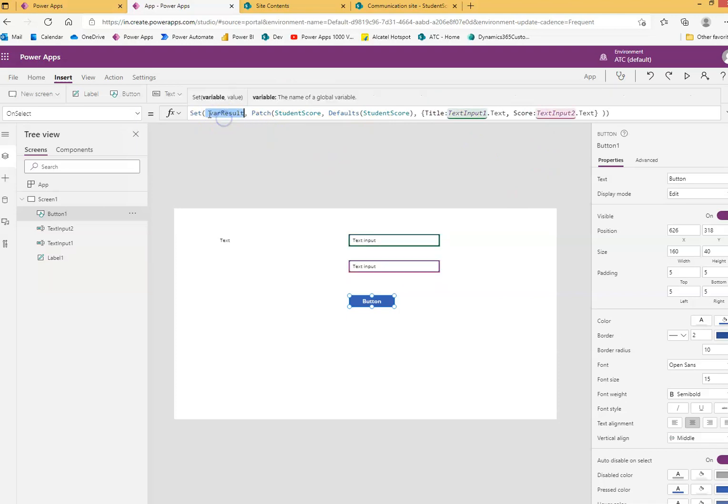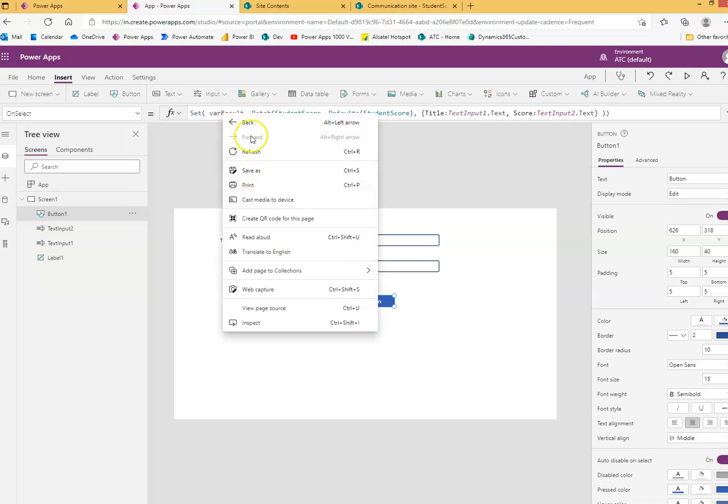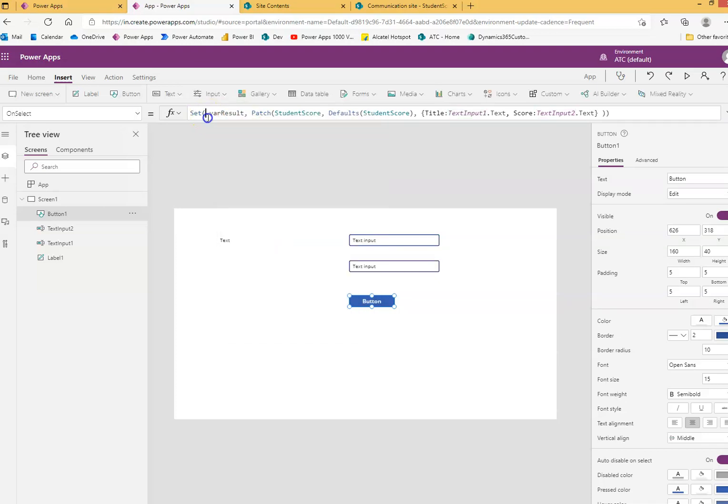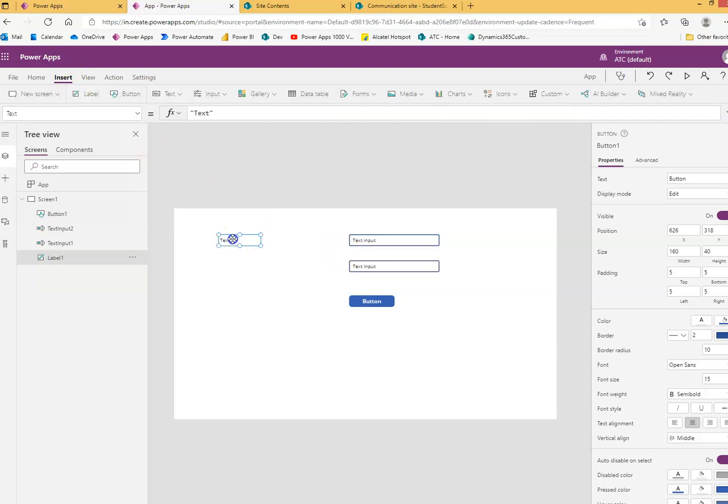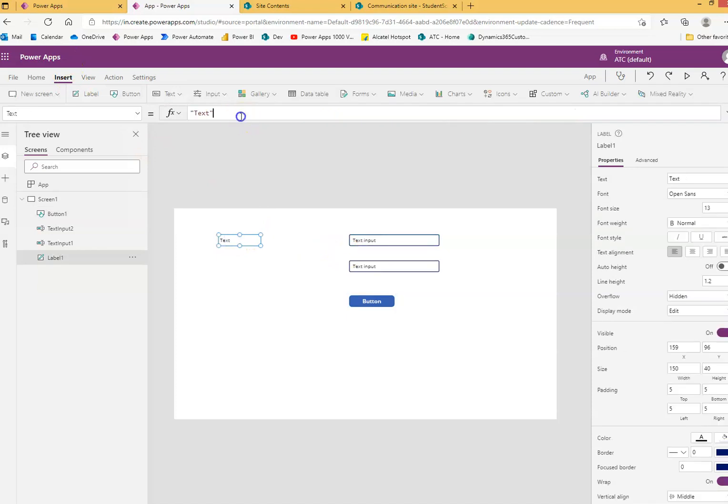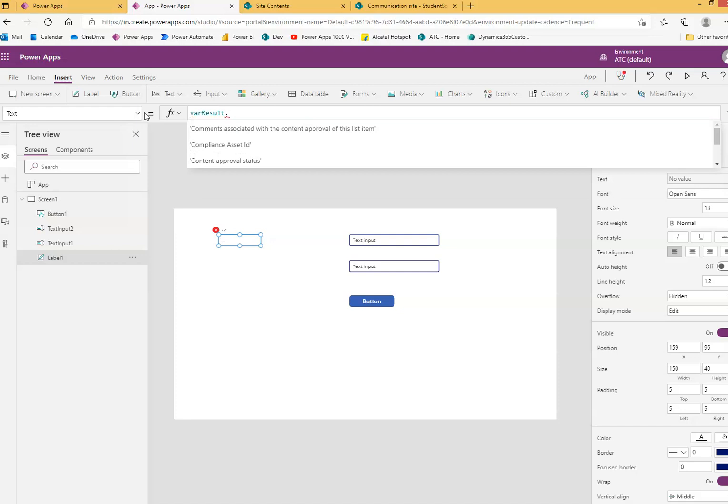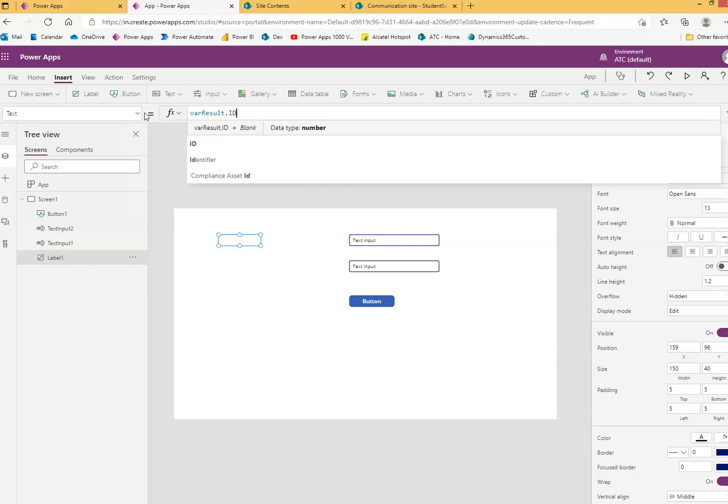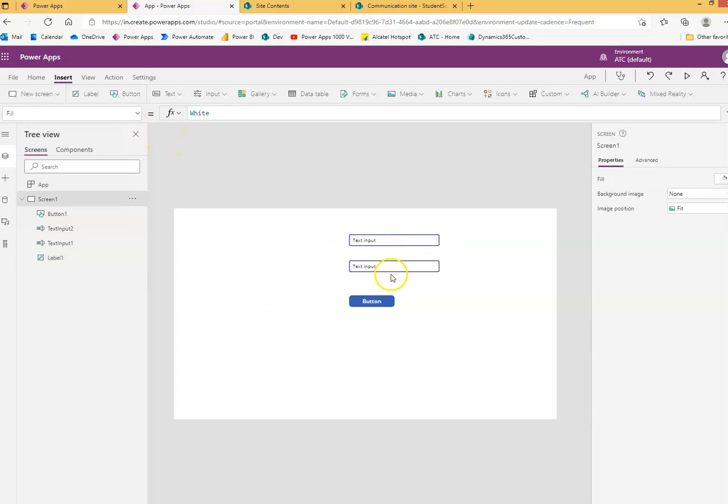Set will get the value, it will assign the value of the returned complete record into this variable. We can assign the variable result dot ID so we can get the ID of the record that was stored.